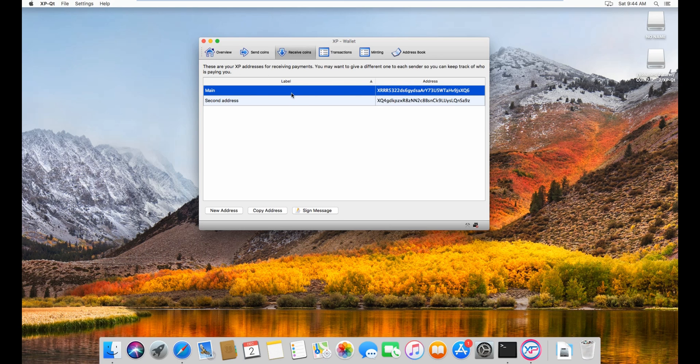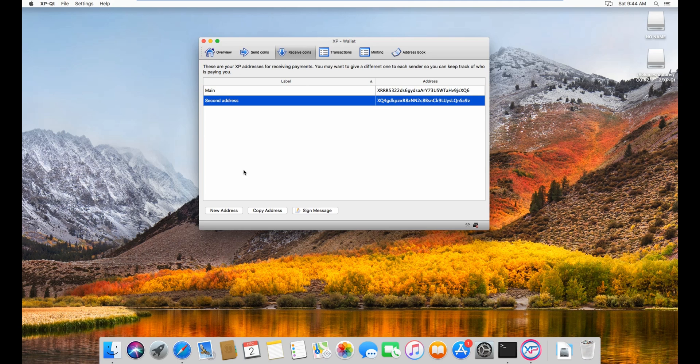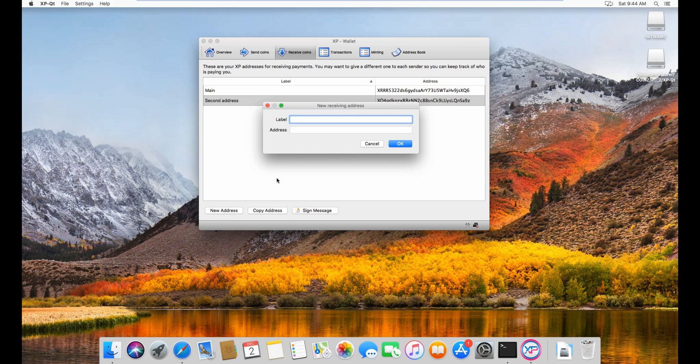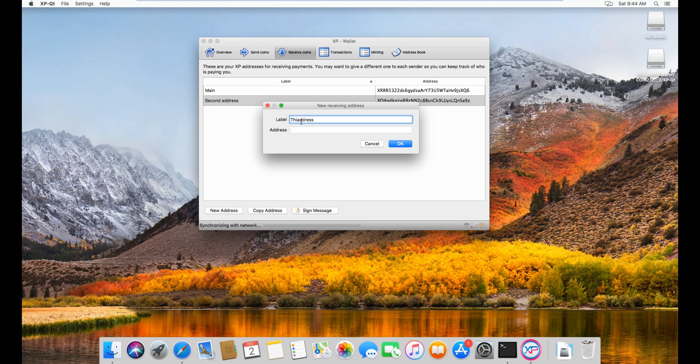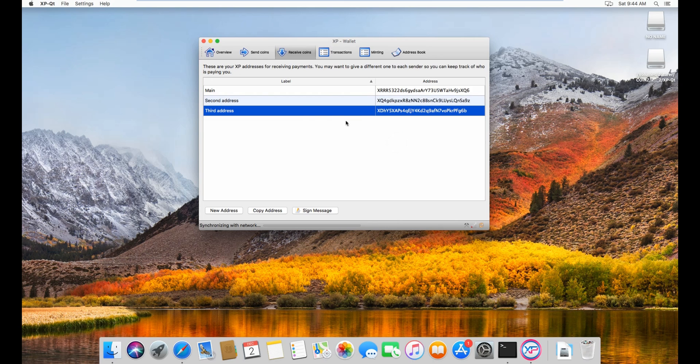So you have mine here, you have second here. If you want to add a third address, you can just, third address, not this, but third, third. And then you have a third address over here.